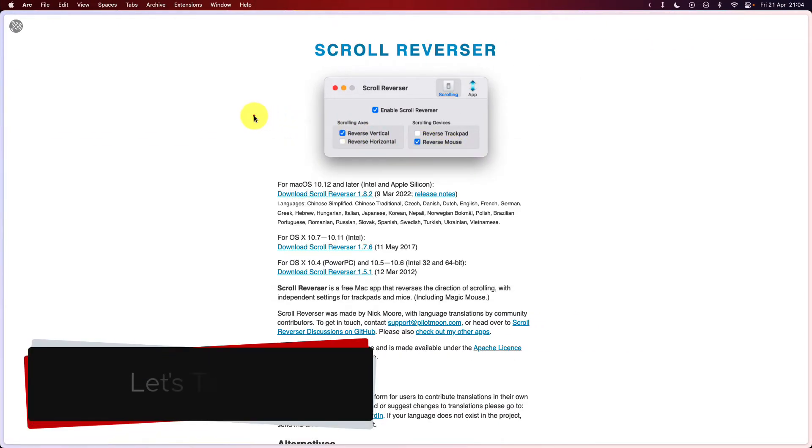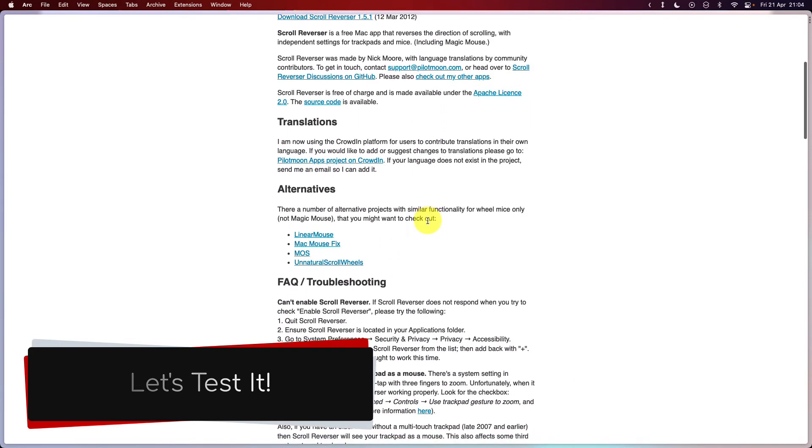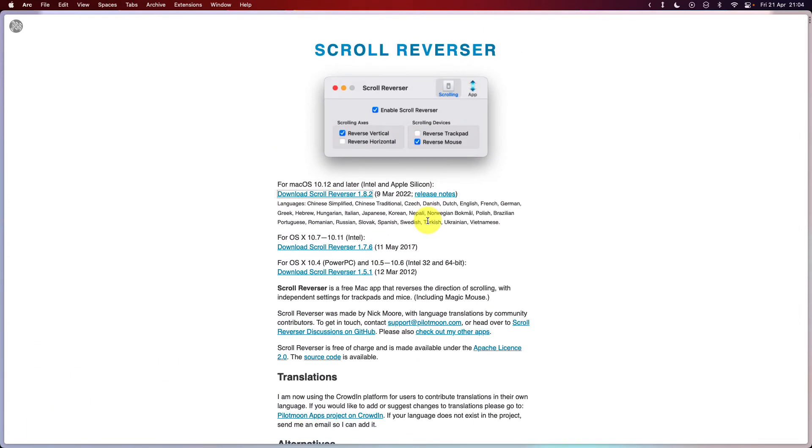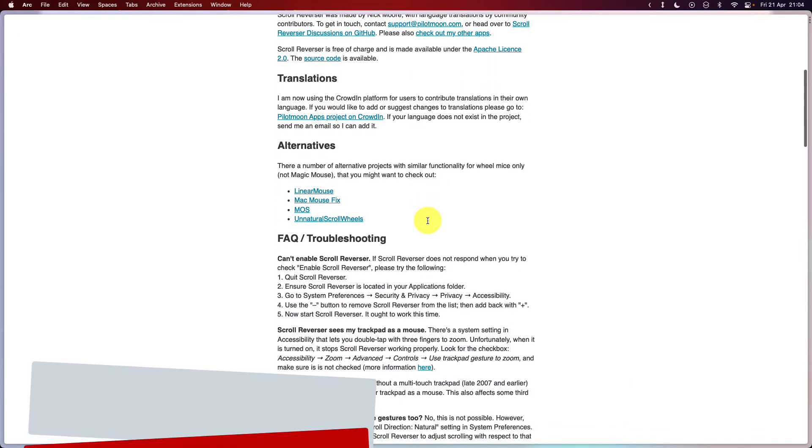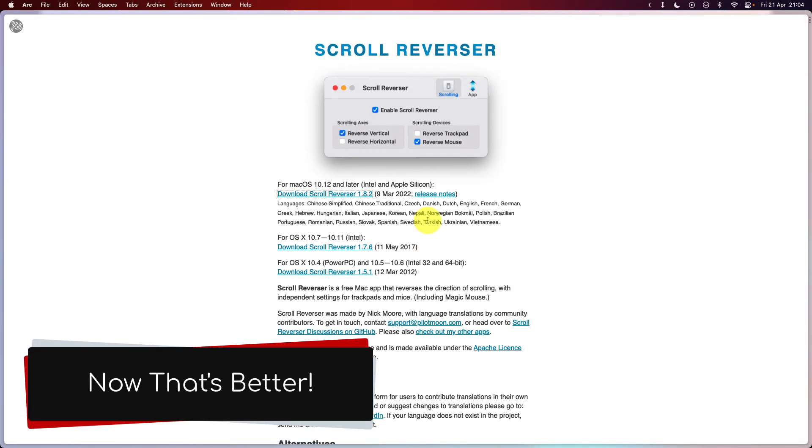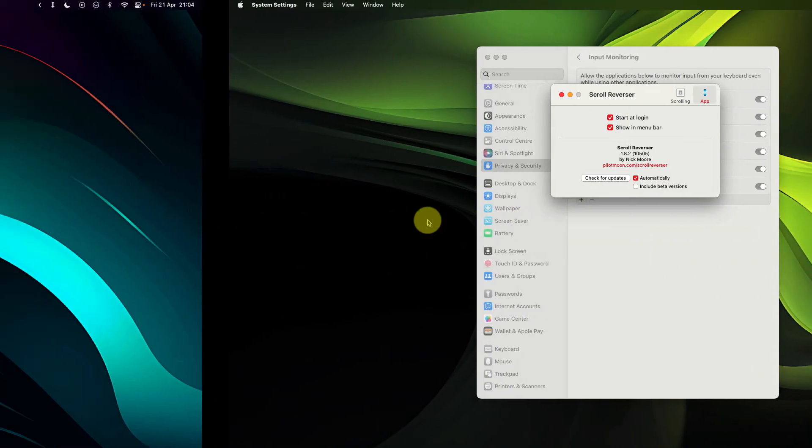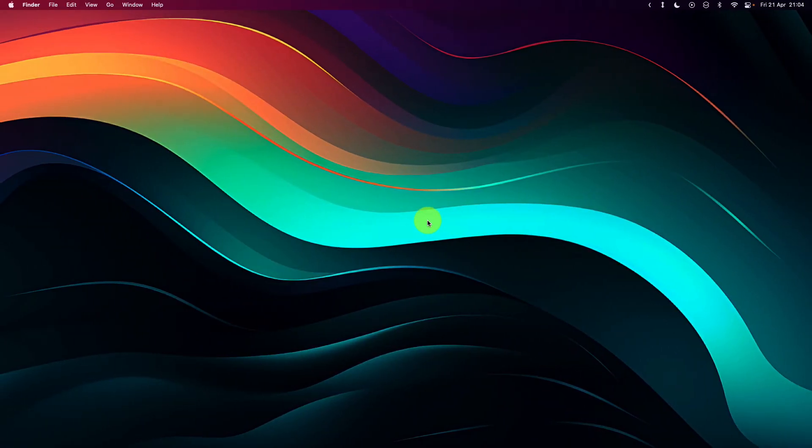So now let's see how that works in action. I can simply use my mouse as I would normally use, and then I jump back over to my trackpad, and I can do it, and it still works just the way I would expect as well. And that is how you use scroll reverser to separate scroll directions on macOS.